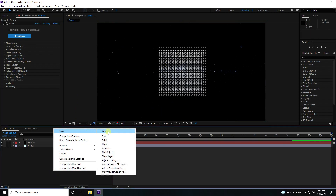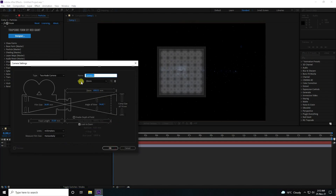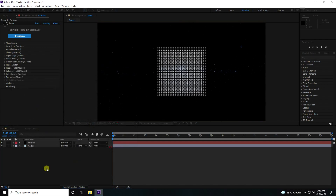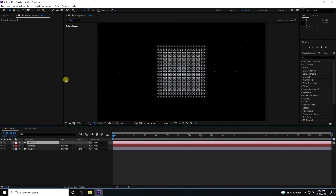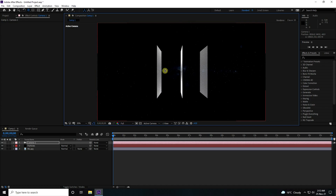Next, add a camera. Use the 35mm camera preset and press OK. Press the C key to activate the camera tool and change the camera position and angle.